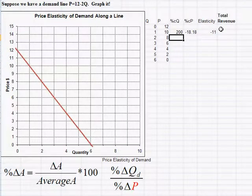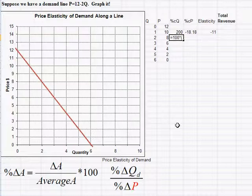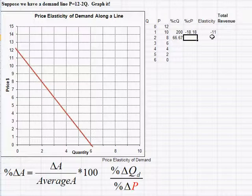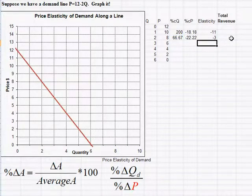For the next interval, quantity goes from 1 to 2 and price goes from 10 to 8. Percent change in quantity: change is 1, average is 1.5, so = 100 * (1 / 1.5) = 66.67%. Percent change in price: change is -2, average price is 9, so = 100 * (-2 / 9) = -22.22%. Dividing gives an elasticity of -3 — a little less elastic as we move down the demand curve.